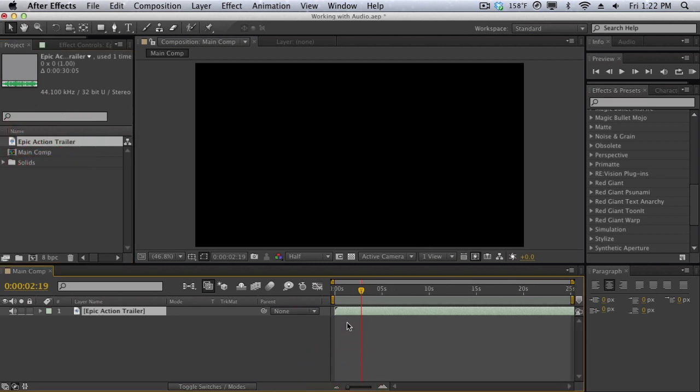So we have an audio file here and the first thing you may notice if you're familiar with an audio editor is we just have a very simple bar, the duration of the track, and this is not really helpful. So how the heck can we see our waveforms? Because it's really useful to see waveforms when working with audio.